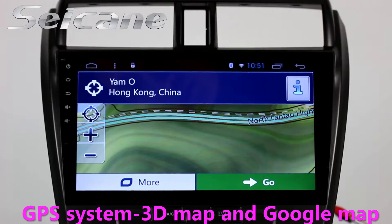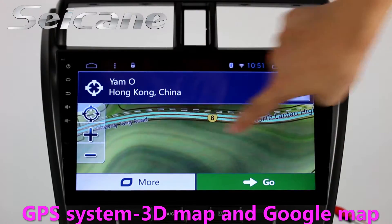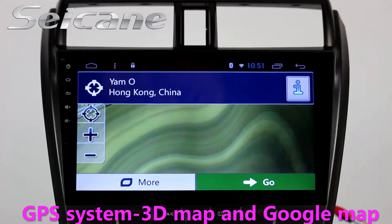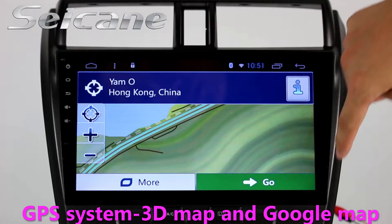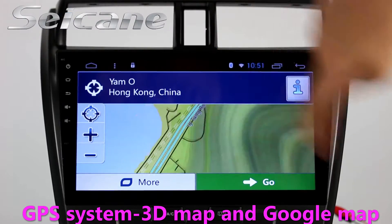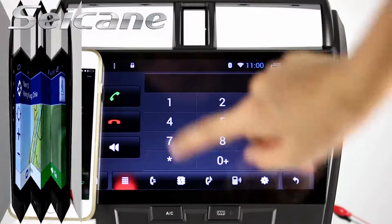Go to the main menu and open GPS system. The 3D navigation map shows you accurate GPS location.